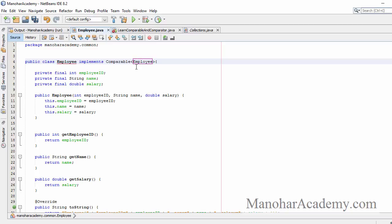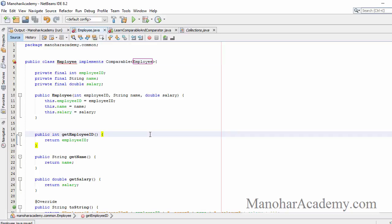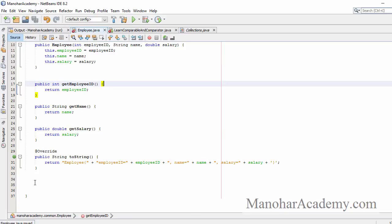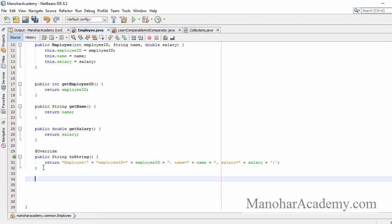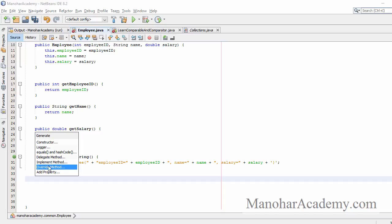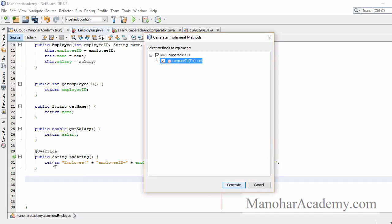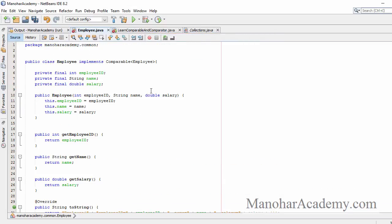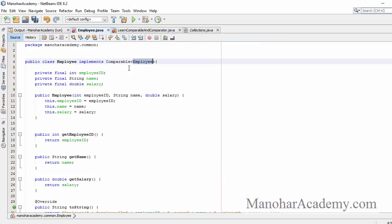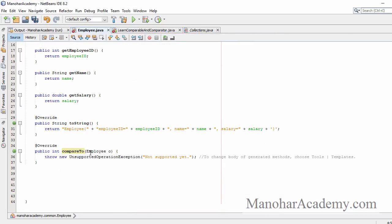Comparable is asking which kind of objects you are going to compare — it's Employee objects, so we are comparing one employee to another. Now after the toString method, let's implement the compareTo method from the Comparable interface. Since we have given Employee, the compareTo method is expecting an Employee object.